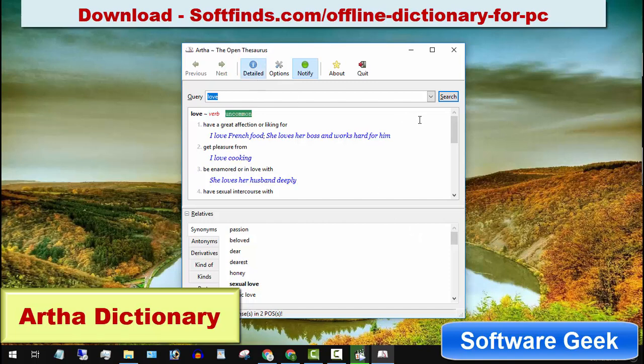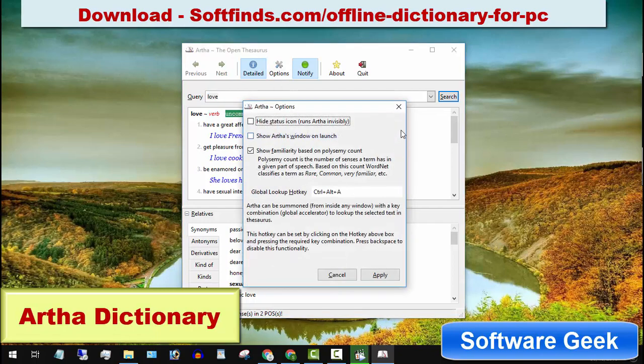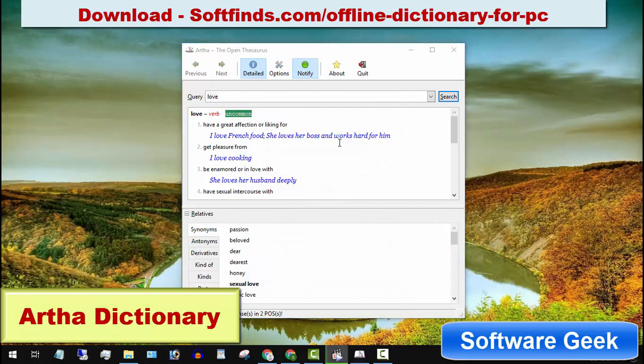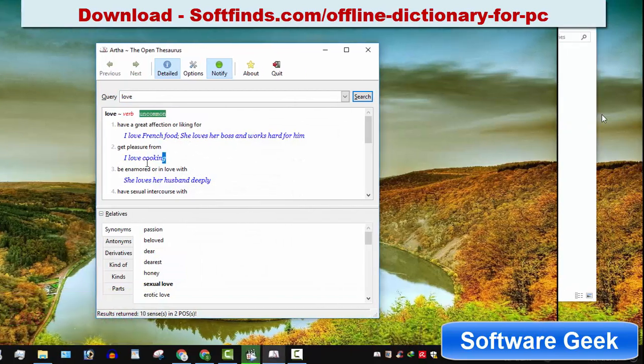WordNet provides it a massive database of synonyms, antonyms, similar words, entails, domain words etc. You can download it from softfinds.com.